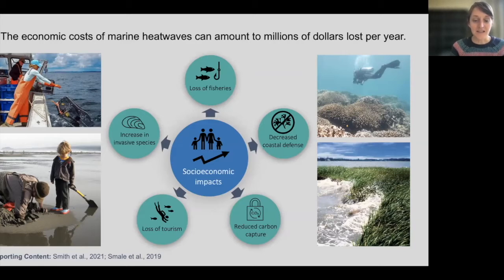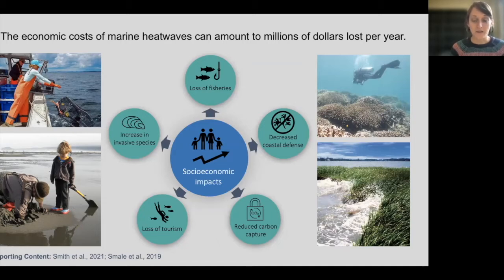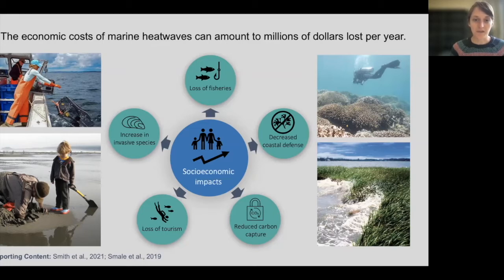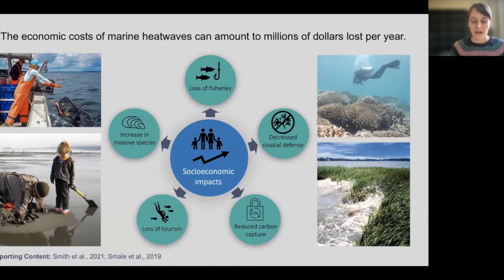Marine heatwaves really have such a big economic impact to marine fisheries and even tourism and the livelihoods of different people. These marine heatwave events can be very severe and cost millions to billions of dollars a year. Here is just a schematic showing how different impacts can affect socioeconomic systems. The impacts we might think most about are the impacts to fisheries, where temperature-driven changes in the phenology or the different timing when fisheries harvest their catch can be influenced by these temperature extremes.